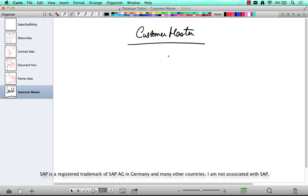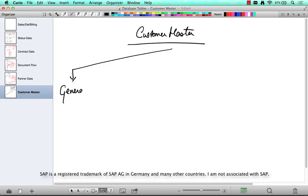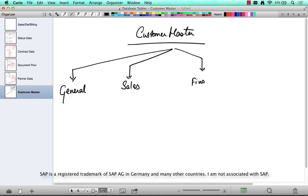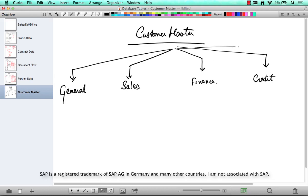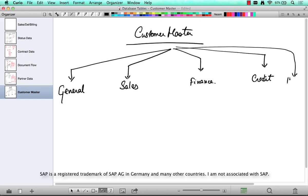So where do we start? The customer master — if you go to XD03 or whatever, you have the general data, and then you have sales data, and then you have company code or finance data. If you go to FD32, you have credit data. If you go to VDH1, you have customer hierarchy data.